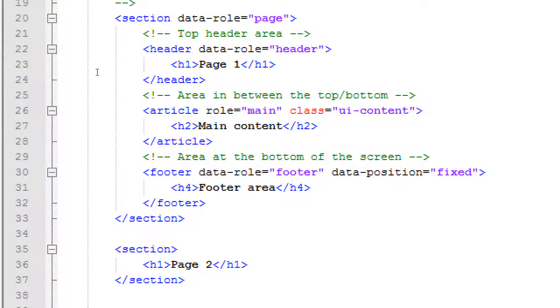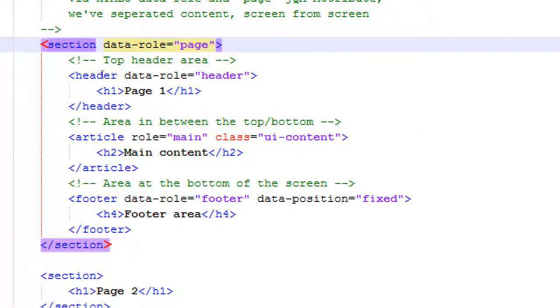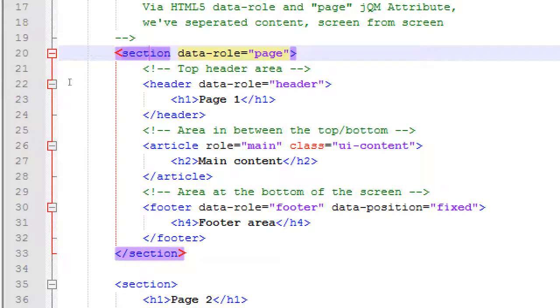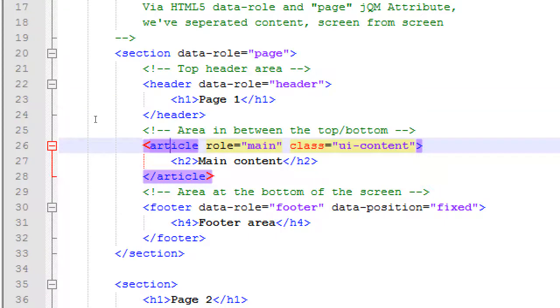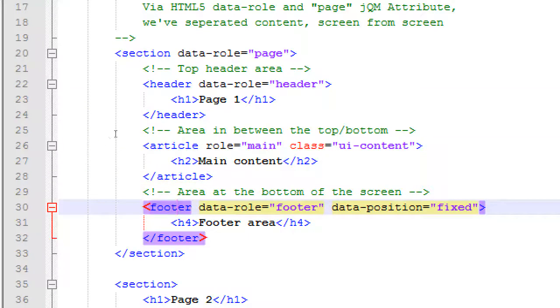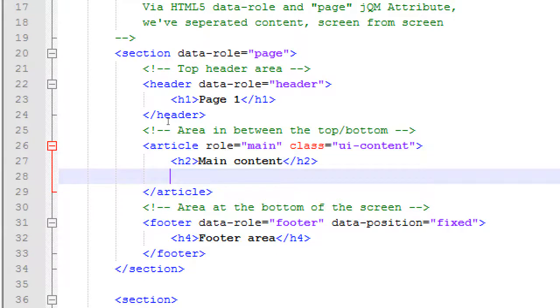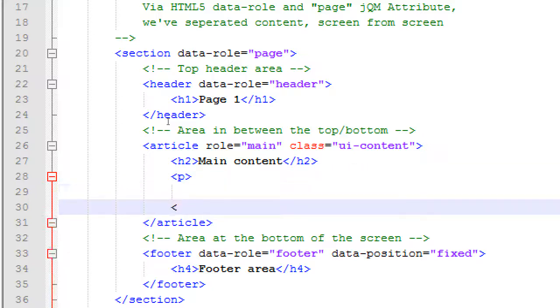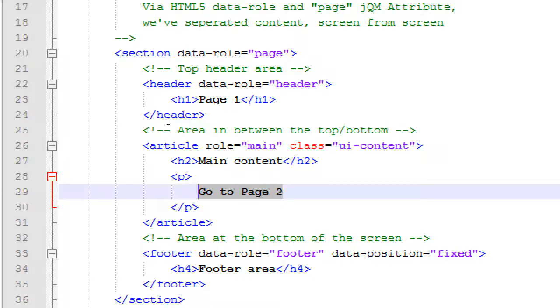Okay, so our first section here of page 1, we've got our article of main content, footer. After main content, let's say we're going to create a new paragraph, and then we're going to say go to page 2. We're going to say that we're going to click go to page 2, and it'll go to page 2, which is a completely different section.